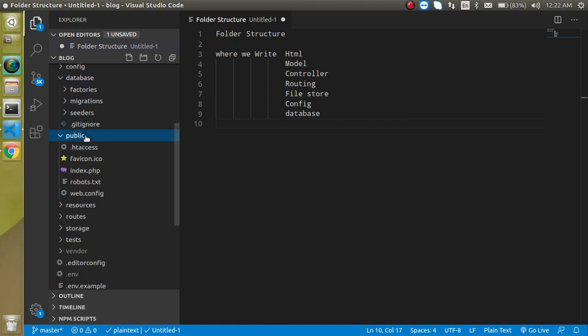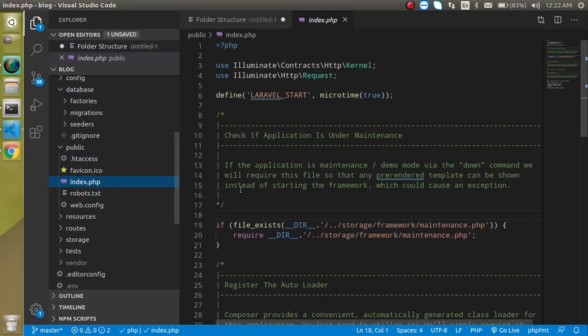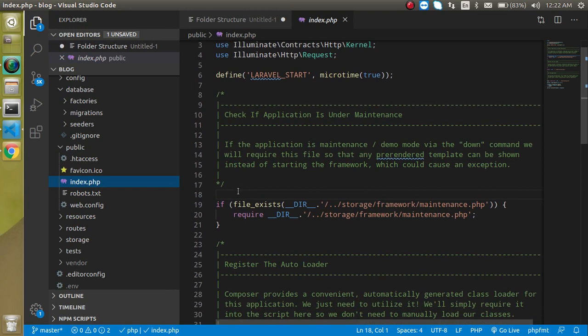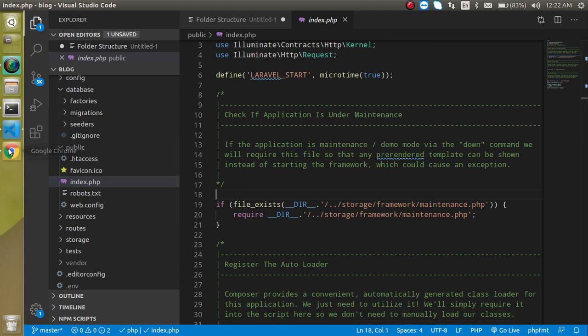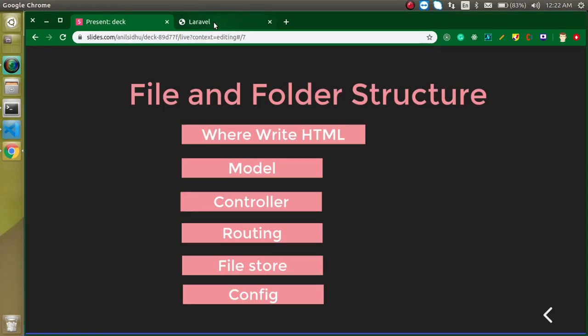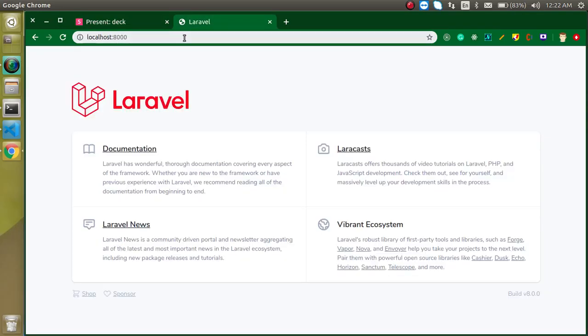Then the public folder - there is only one important file which is index.php. This is the first file - sometimes this question is asked in interviews also. This is the first file that is actually loaded first from our application. When we load the Laravel application, the first file which is loaded by the browser is index.php.